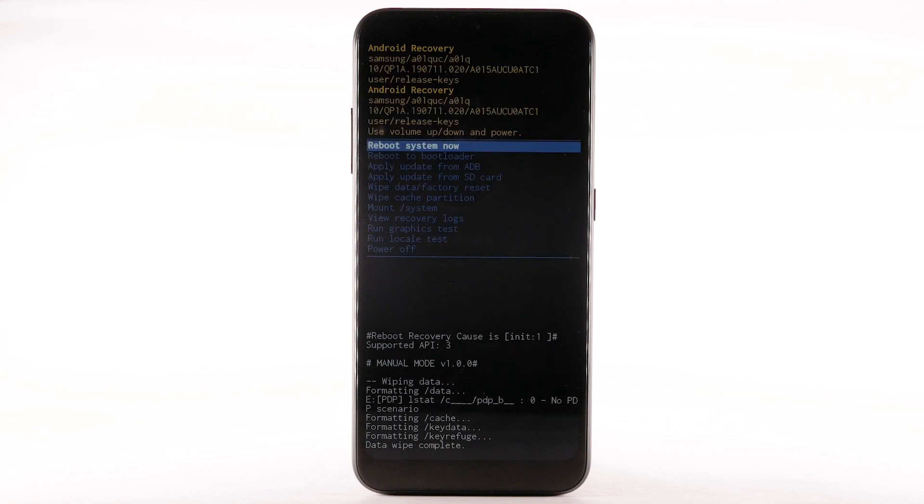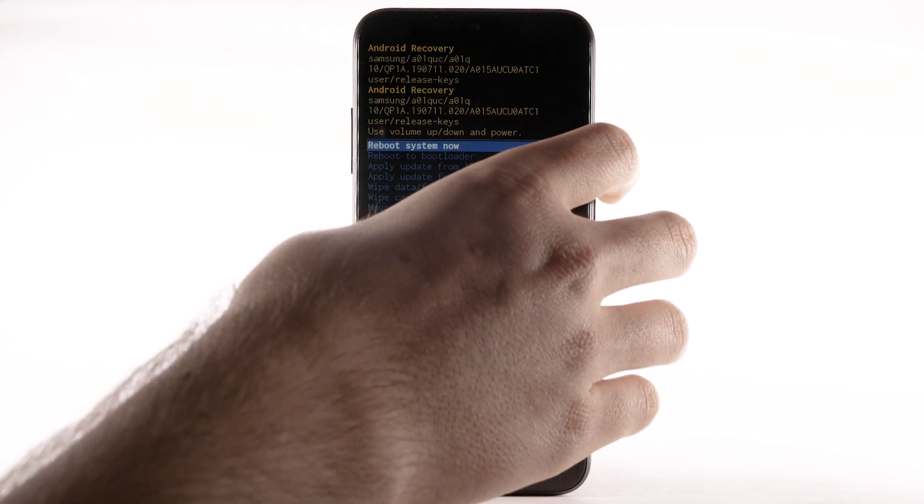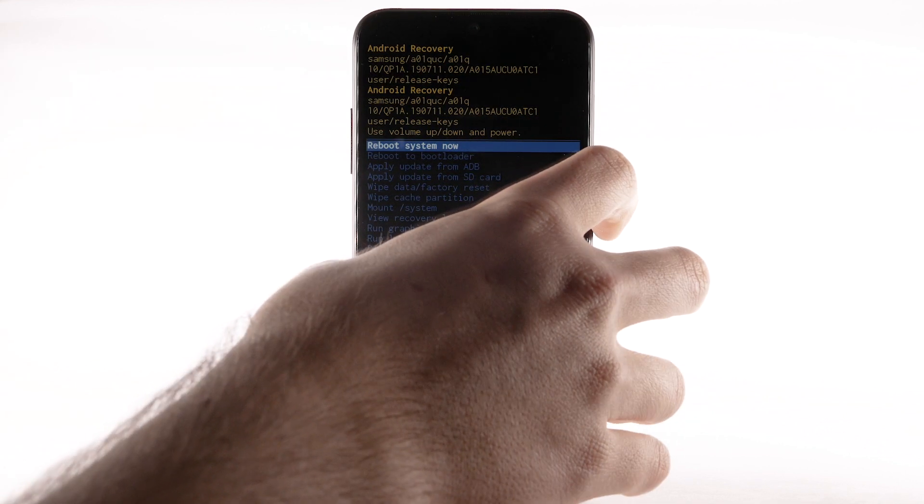When the Android Recovery screen displays again, ensure that Reboot System Now is highlighted, then press the Power Lock button to select.